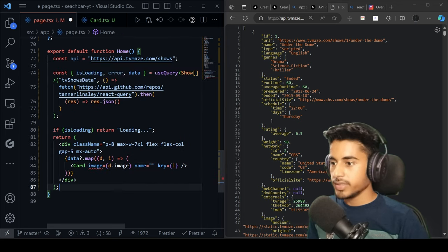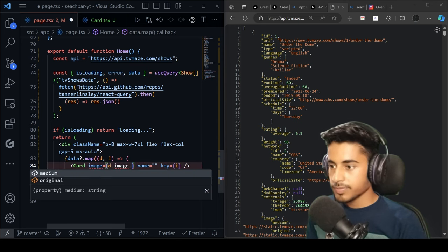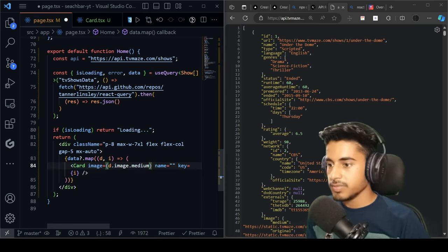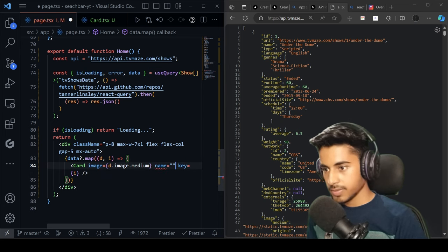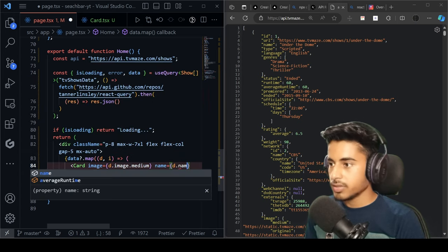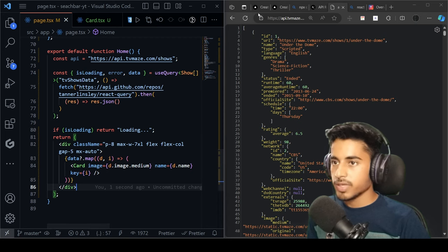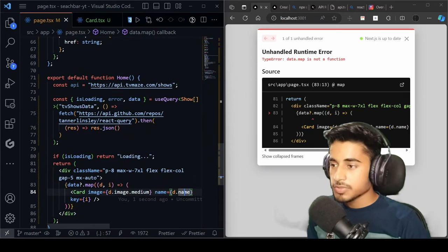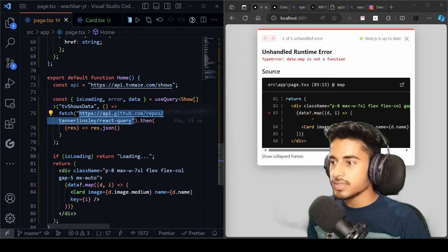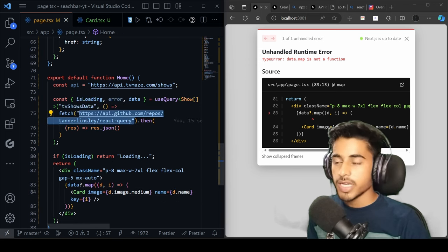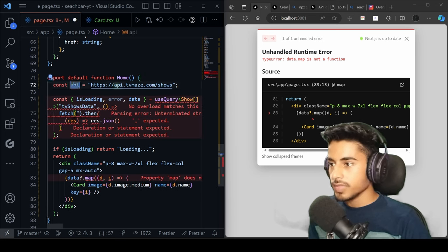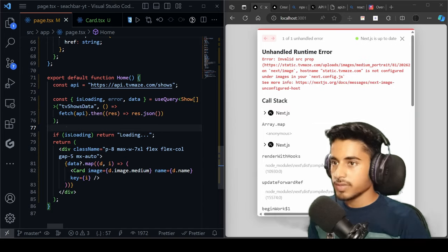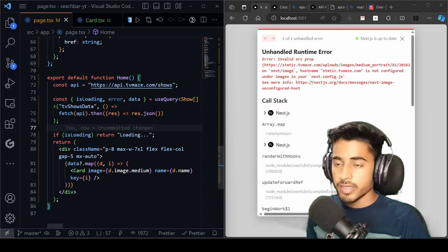Search for 'image' — use data.image.medium for the image prop (the image object has 'original' and 'medium' types). For the name prop use data.name. After saving, there's still an error — we need to replace the placeholder API URL that was copied from the React Query website. Replace it with our actual TVMaze API URL. After saving again, we get another error about the Next.js Image component requiring hostname configuration.